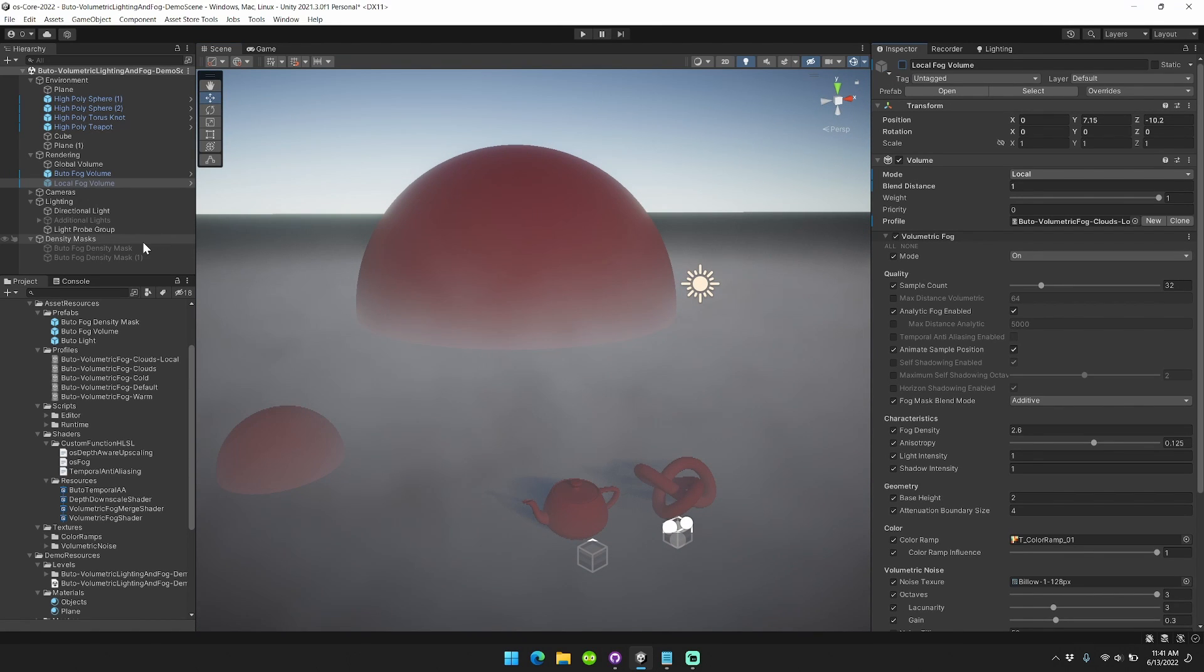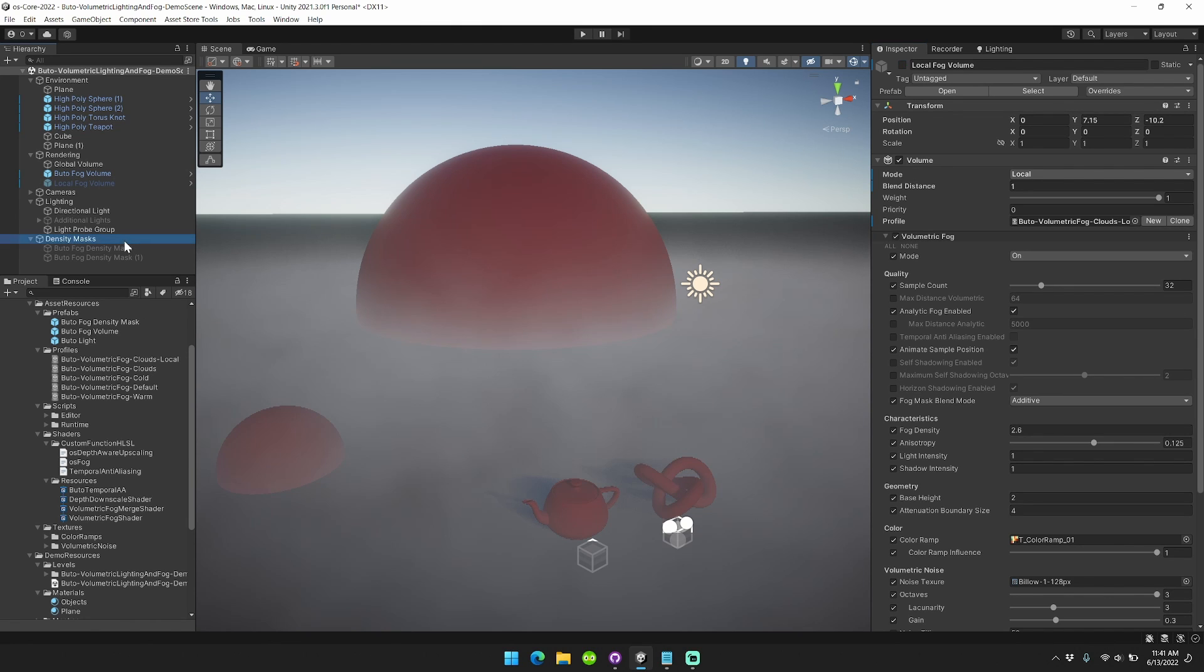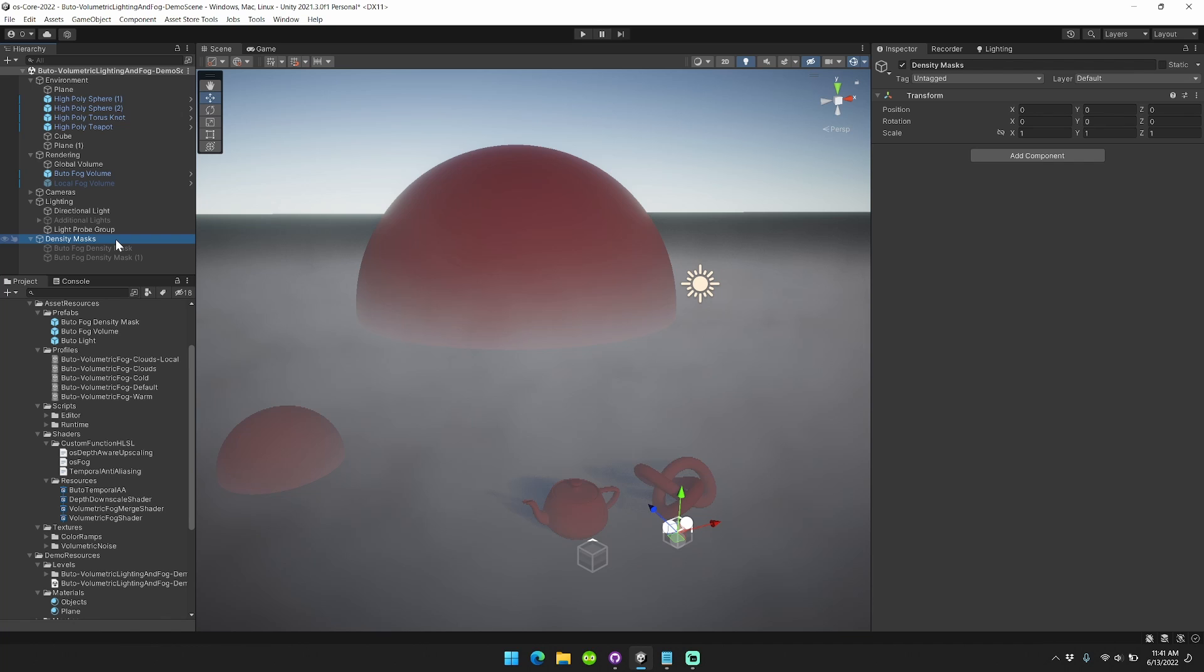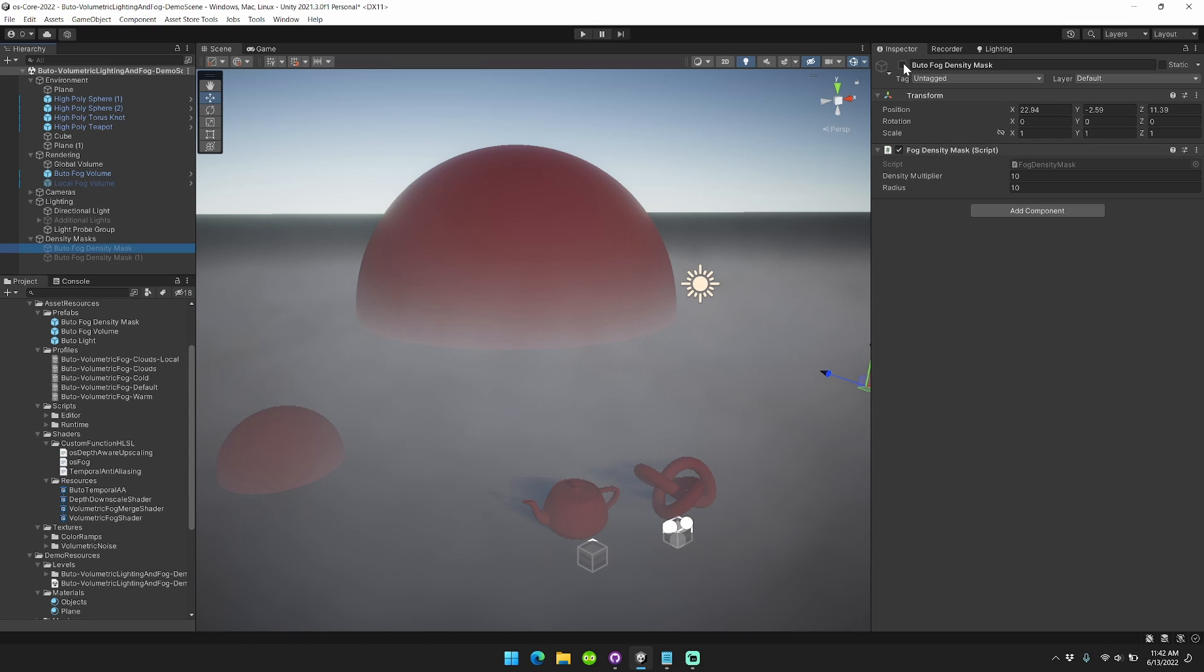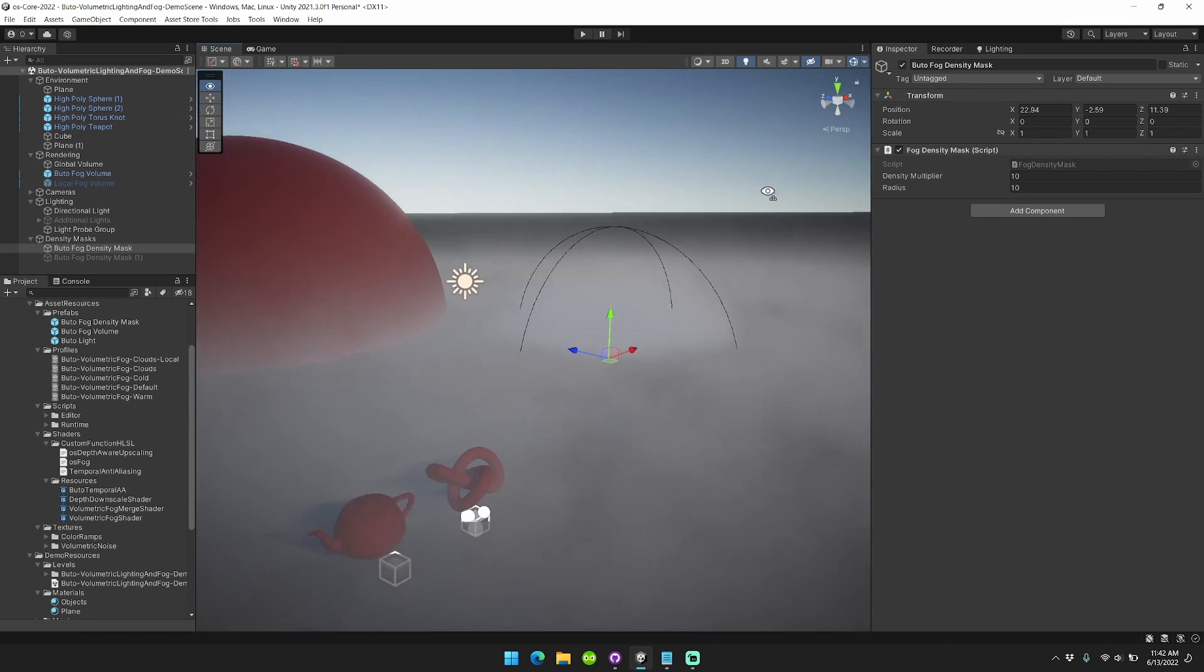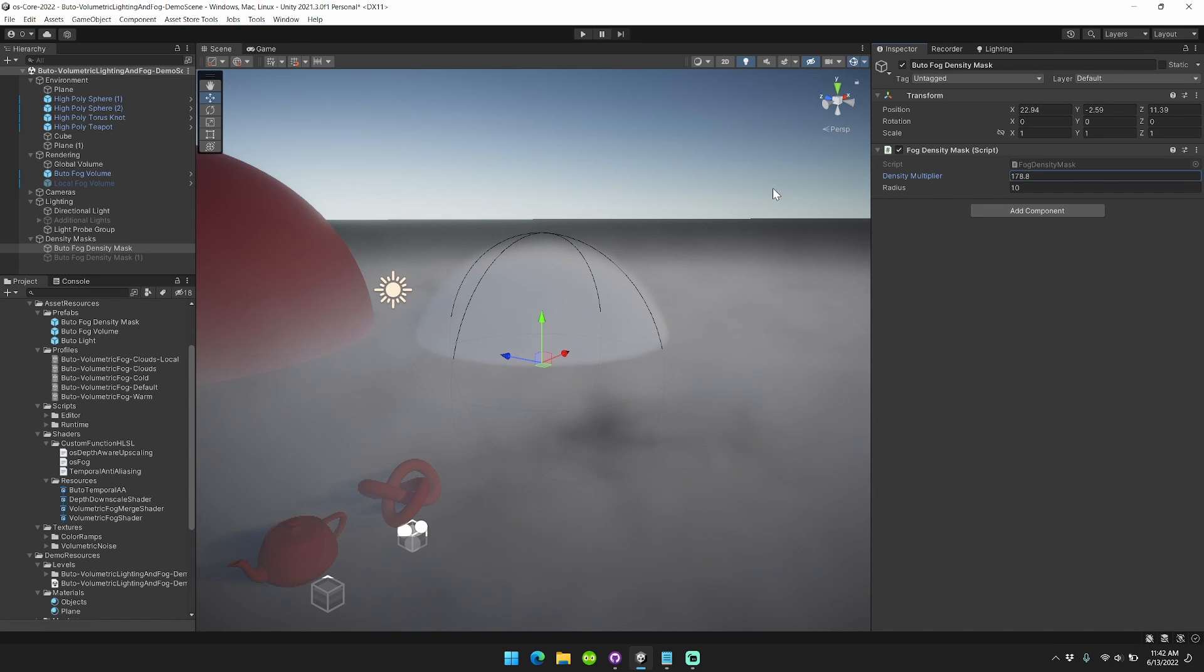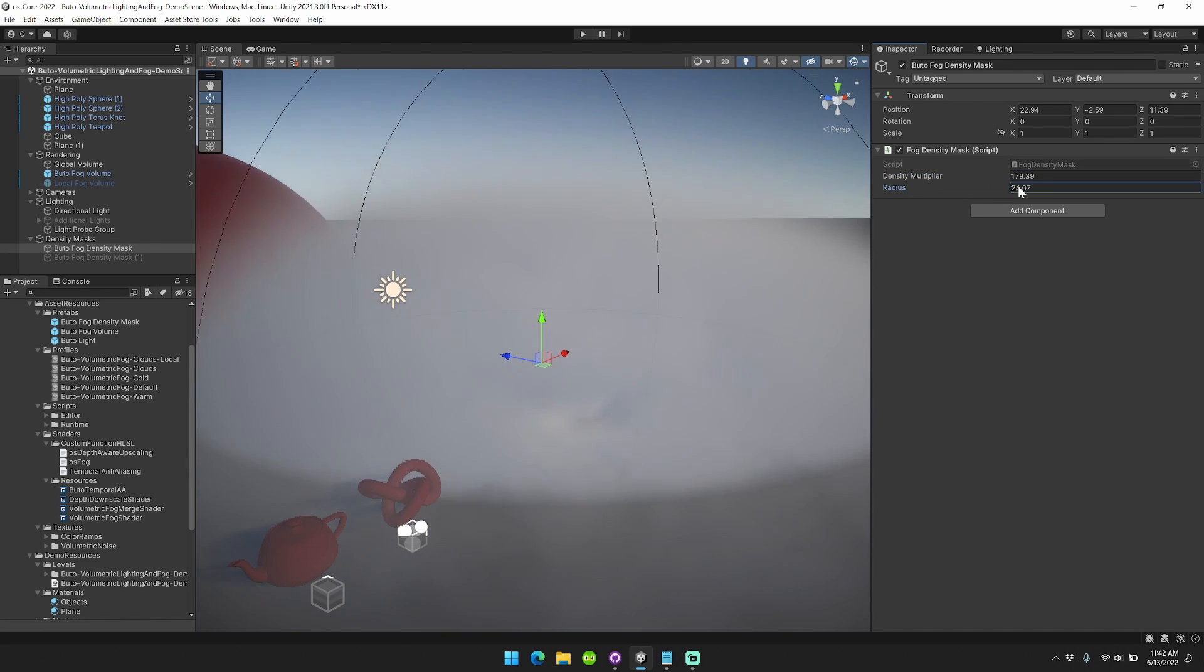Setting that aside, I've also added more controls for how your fog is rendering in different areas of your scene. I call these fog density masks. Right now they only operate as spheres. In the future, I plan to add other geometric shapes and potentially texture maps as well. I've set one up here. You can see as soon as I turn this on, you can configure the density multiplier and the radius of the fog sphere.